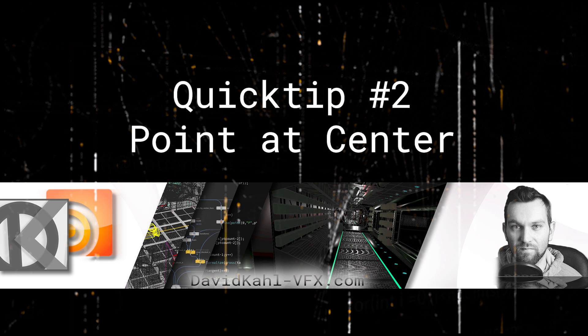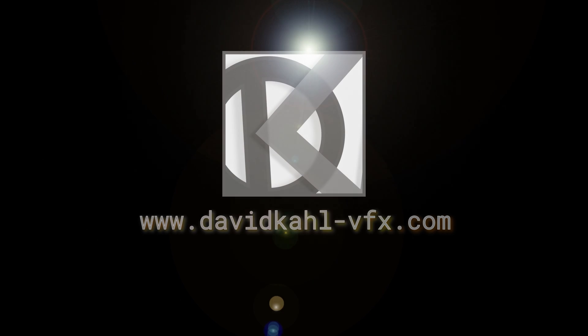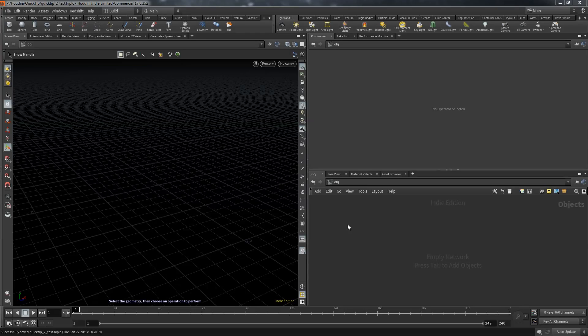Welcome to another video. I'm Dave and today we put points at the center. Now this is a very basic task.